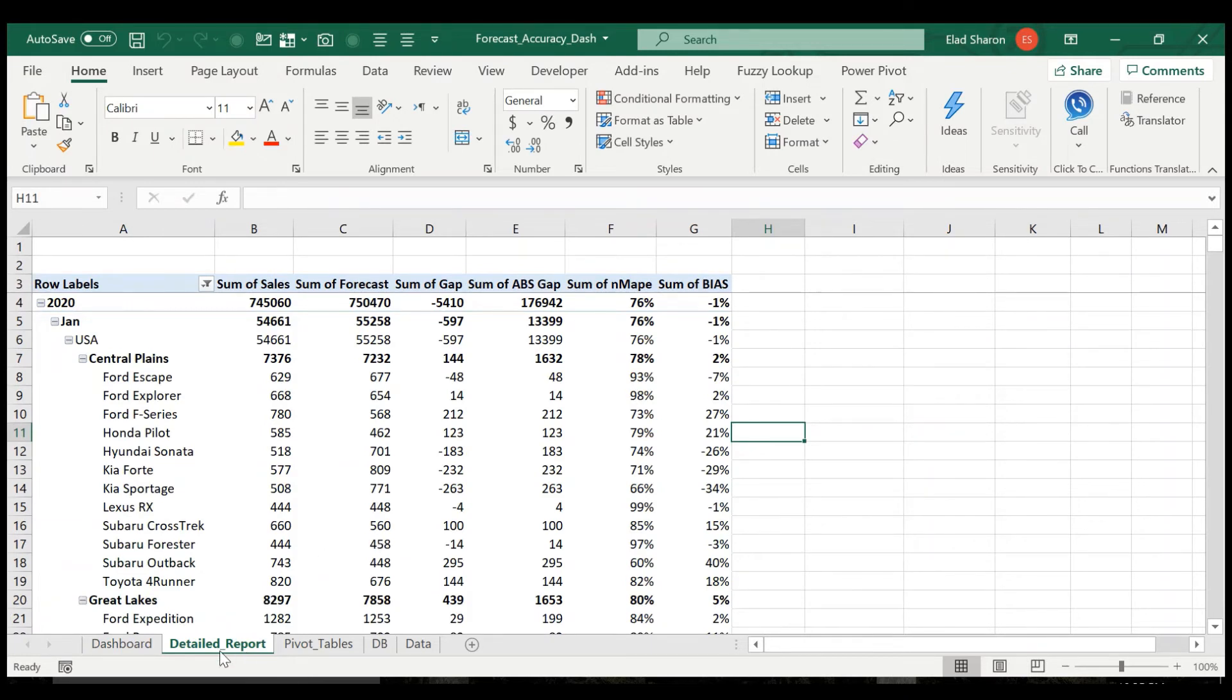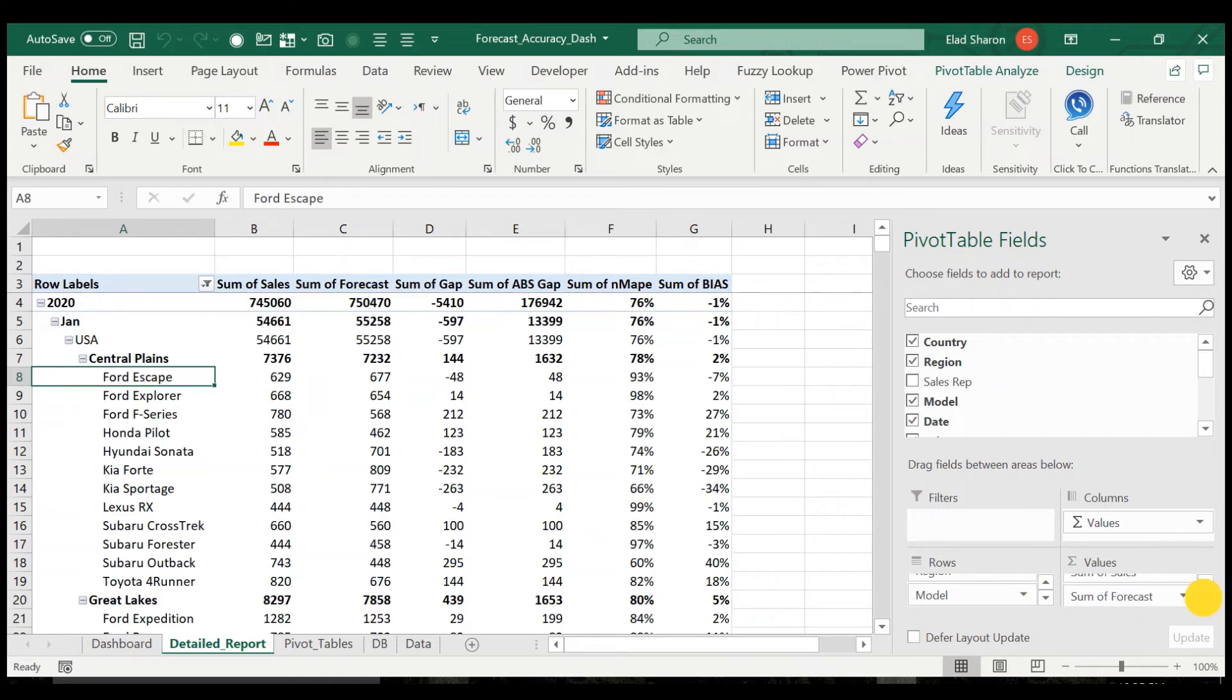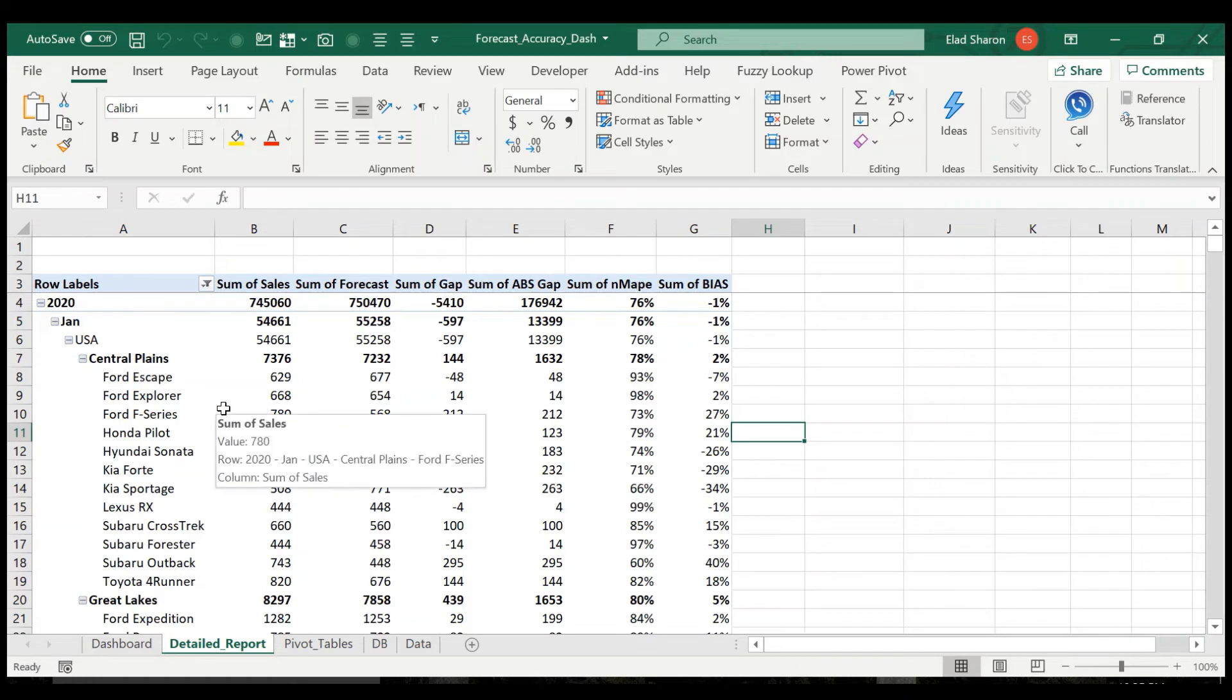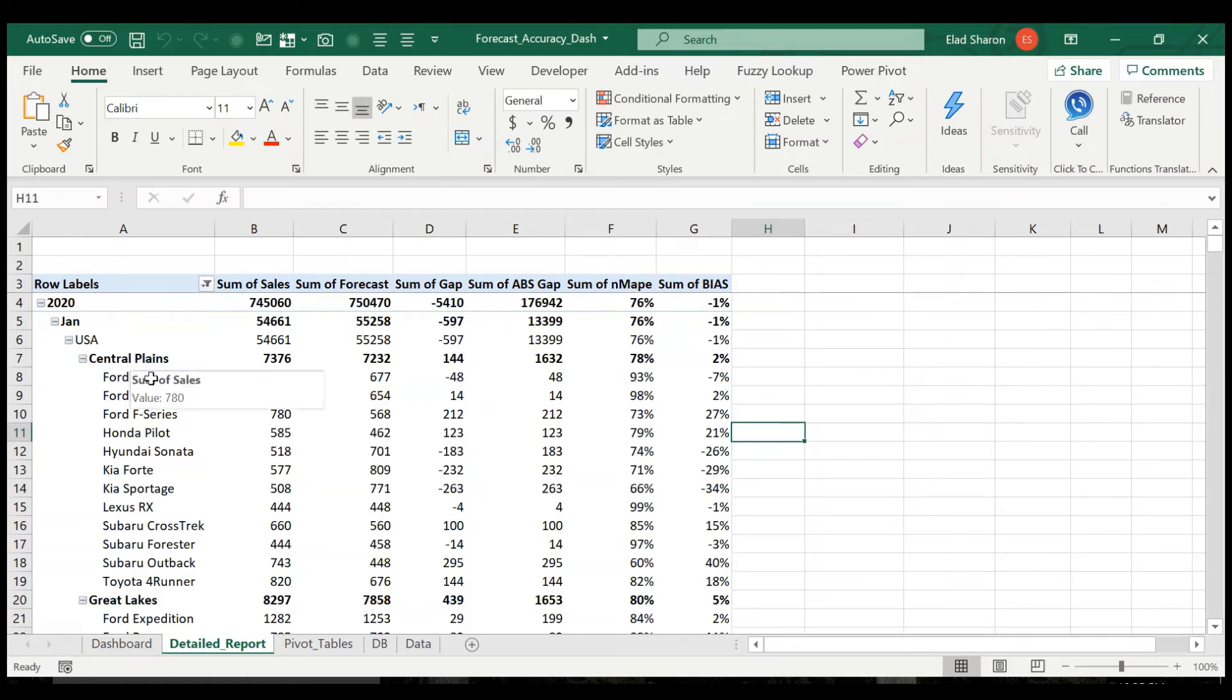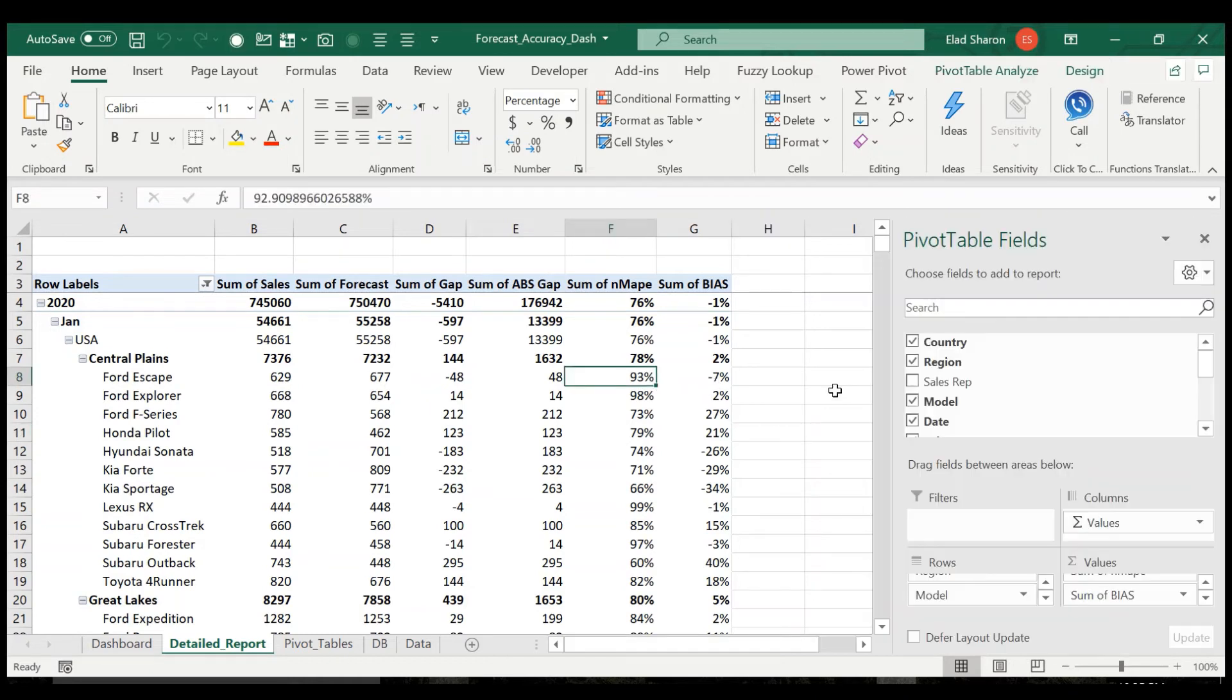The last thing I added here is a detailed report. Sometimes you really want to see everything in a very flat view. So I just put in all the data: date, country, region, model, and added the sales, the forecast, the gaps, and the calculated fields. So you see for example that in January 2020, the Ford Escape in the Central Plains had a 93% accuracy.